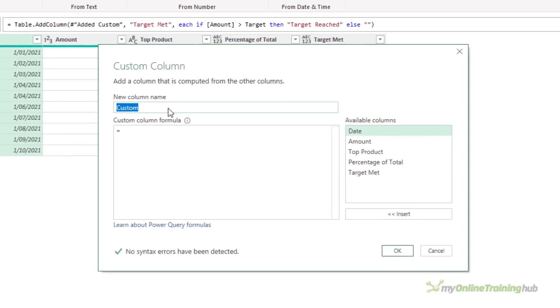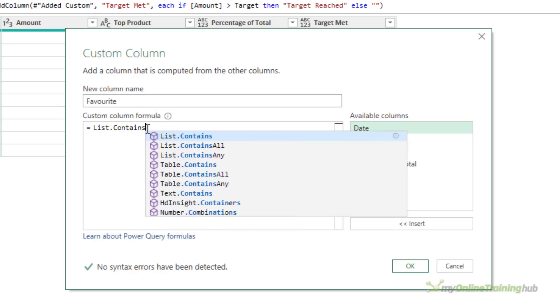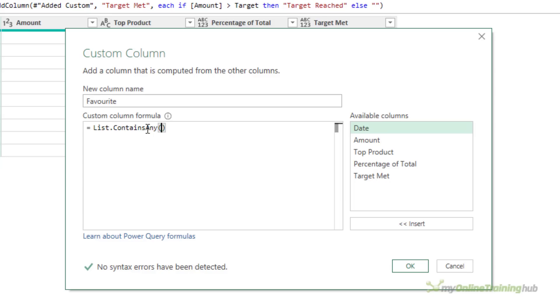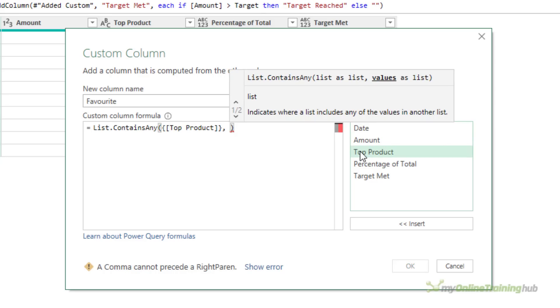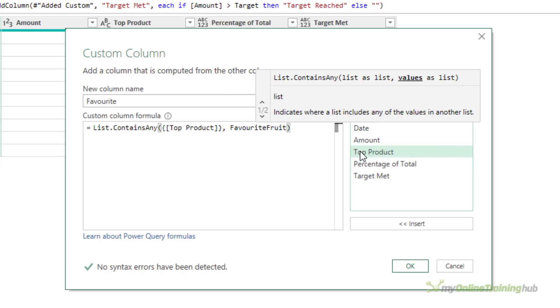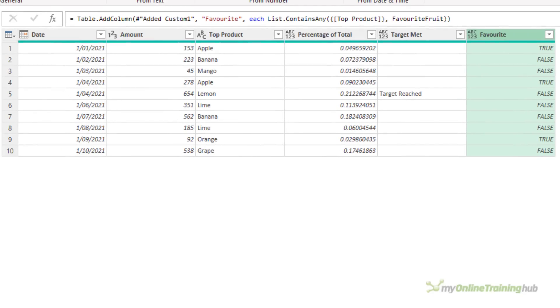So if I now add a custom column, call it Favorite. And I know this is not the US spelling, but we're in Australia. And I'm going to use the list.containsAny function. And this requires two lists. The first one is the top product, and it must be supplied as a list, hence the curly braces I've just typed. And the second list is my favorite fruit, which is already a list, so I don't need to surround it in curly braces. If I click OK, this is going to give me Boolean values because I haven't specified any other logic here, any other code. So it will default to giving me true or false. And you can see where my favorite fruit is the top product in row one, four, and nine.